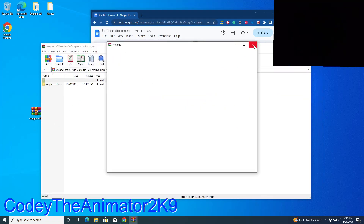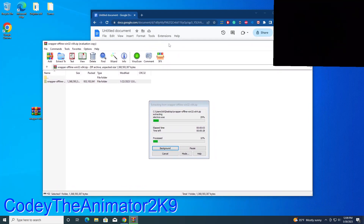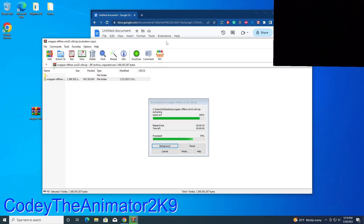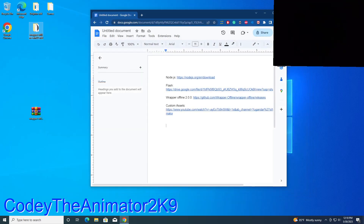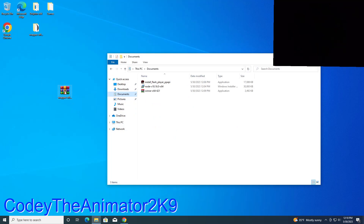Now we can open up Wrapper Offline. Close the WinRAR window that pops up and extract Wrapper Offline to your desktop. This could take a few minutes depending on your system — I'm using a virtual machine, so it's probably about half the speed of my gaming PC. This tutorial works for Windows 7 and newer. Wrapper Offline should be here now — go ahead and save it in your folder.